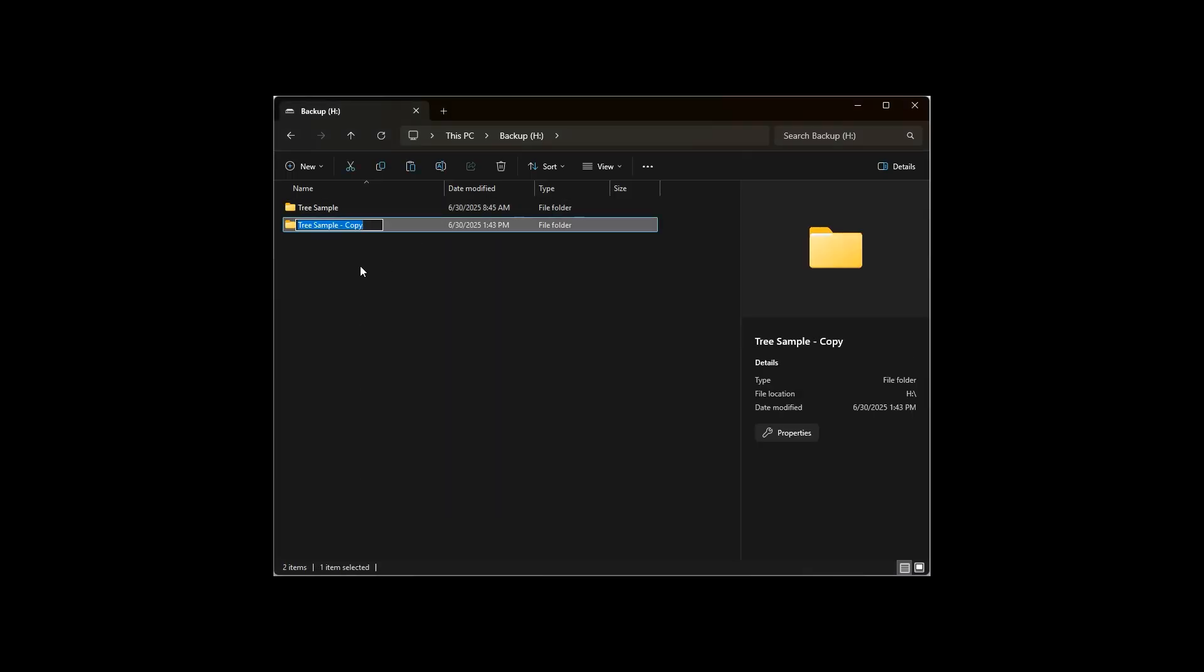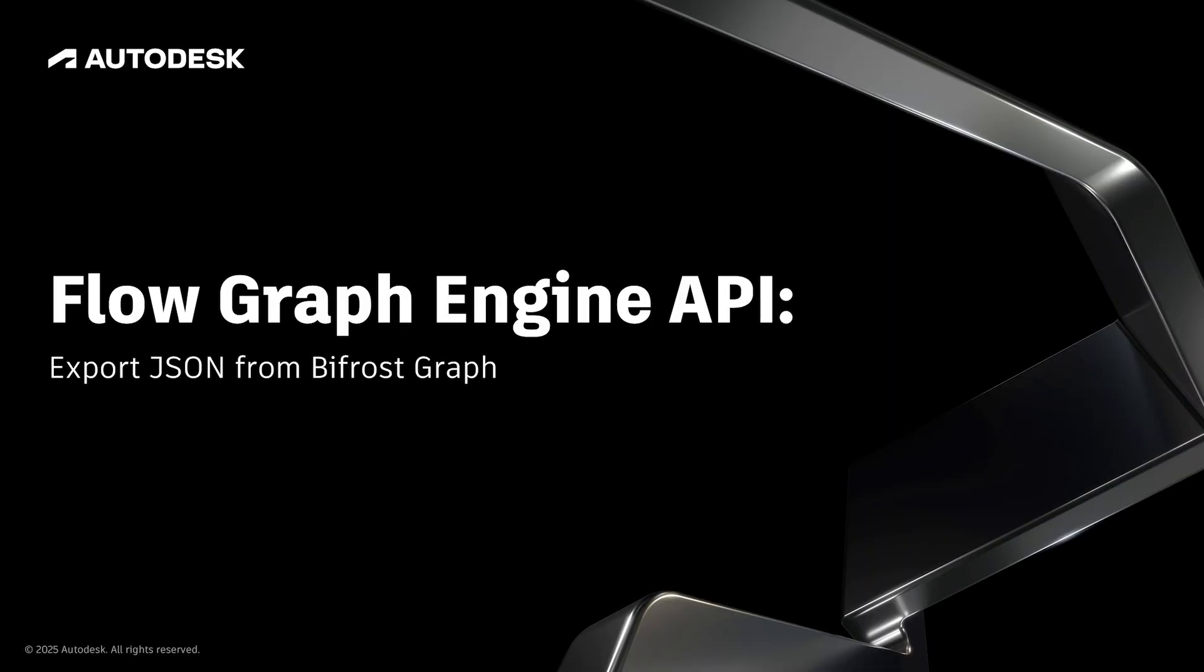We're going to be running our favorite sample, arrow colors, so I'm going to name the new folder for that. We'll start by exporting a JSON file that represents a Bifrost Graph in Maya.